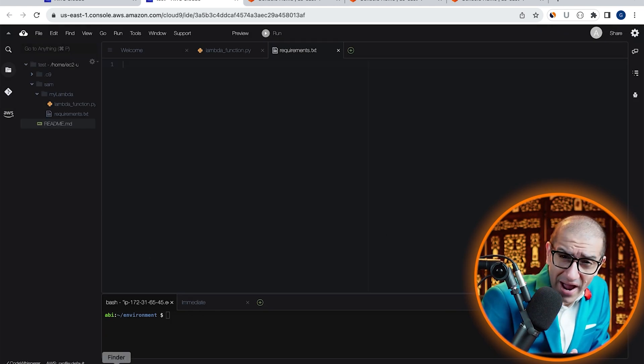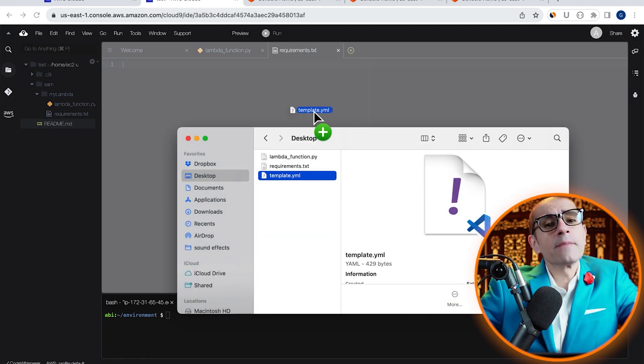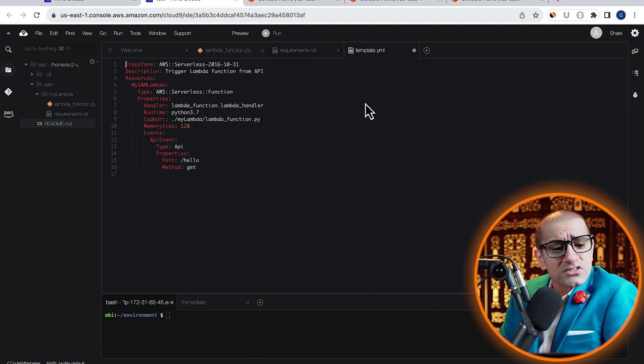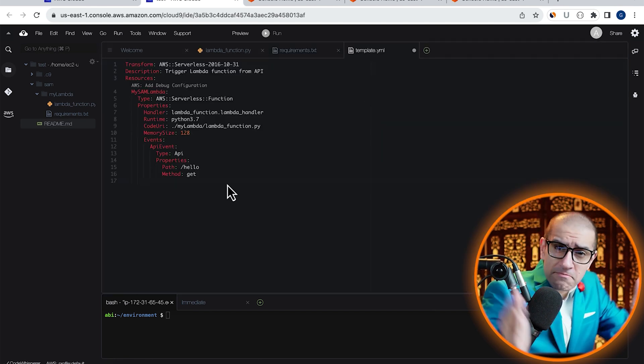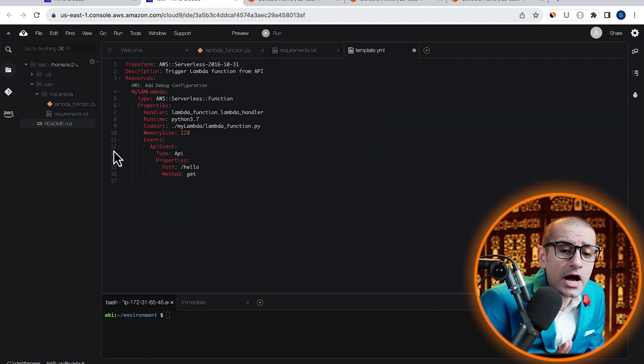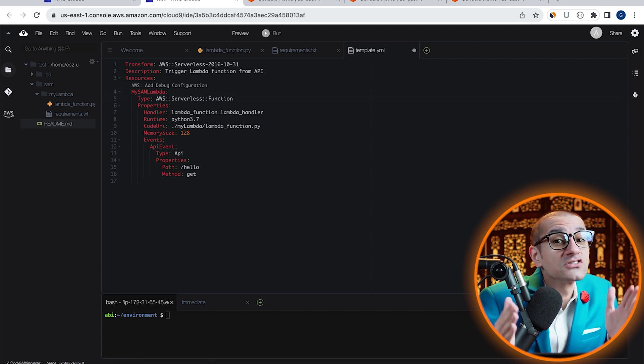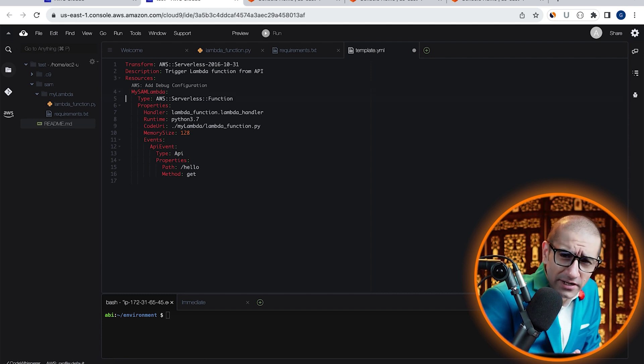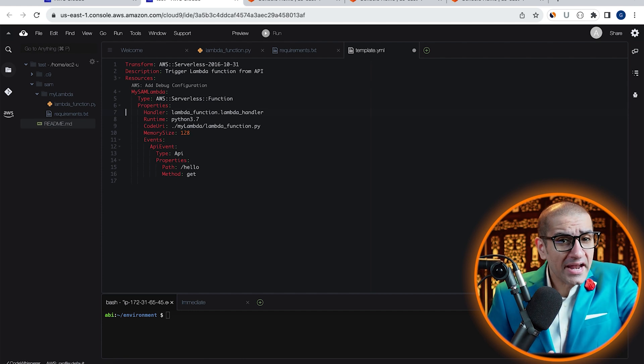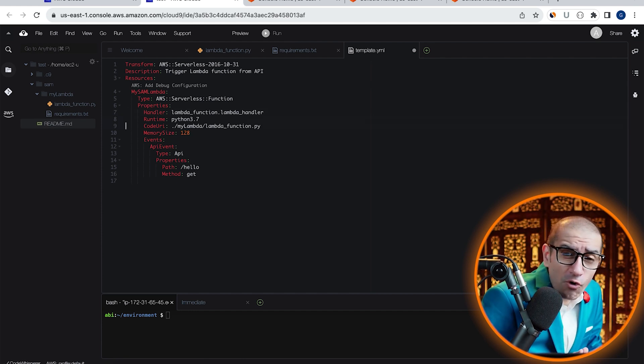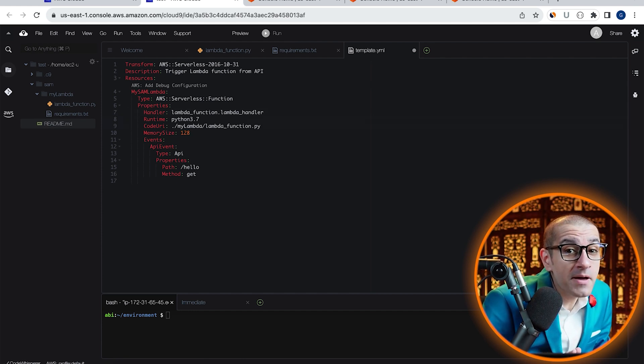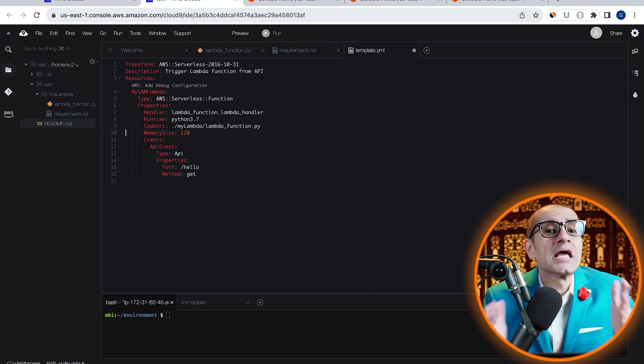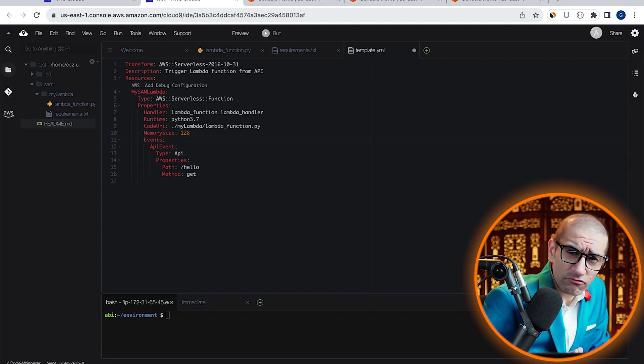Finally, let's drag and drop our template.yaml file, which defines a resource called my SAM Lambda, which is of the type AWS serverless function. Under properties, I'm defining my handler, runtime, code URI, and a memory size of 128 MB. On line 12,